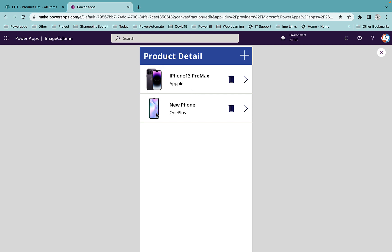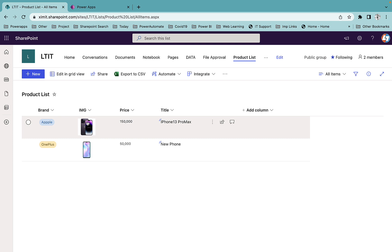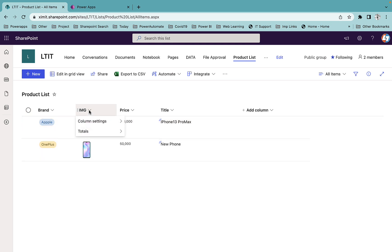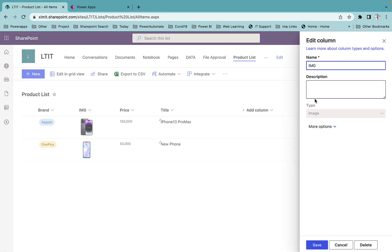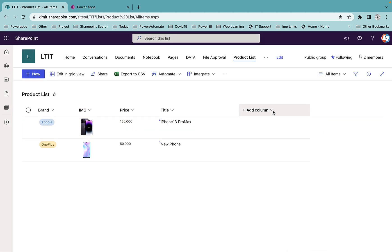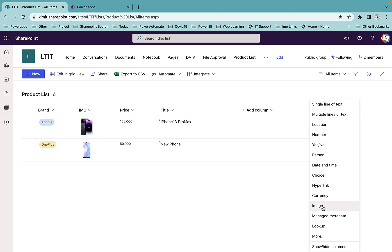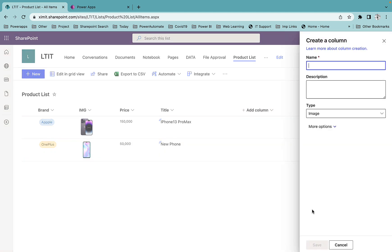which contains these two images. These images are directly coming from my SharePoint list image type column. I have this IMG column which I created. If I go to the column settings you will see the type is image. You can create a new image type column from Add Column here, name it Image Type, and that's it.